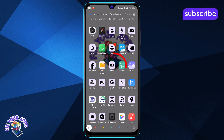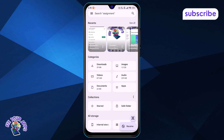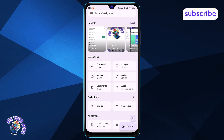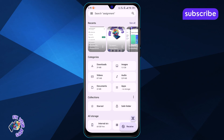Step 2. Look for the Files app. It might be located inside the Google folder, so check there if you don't see it right away.